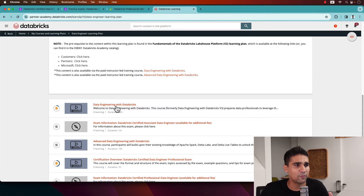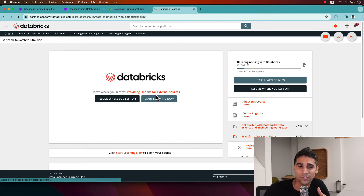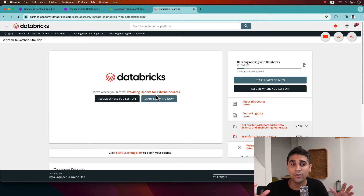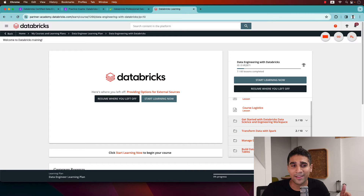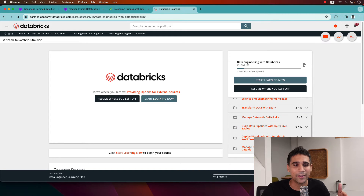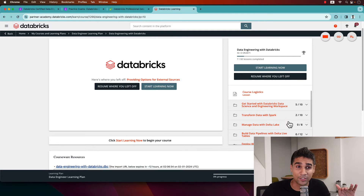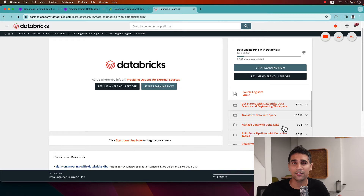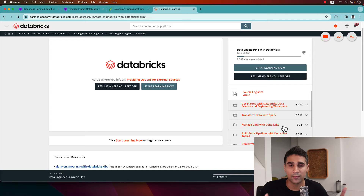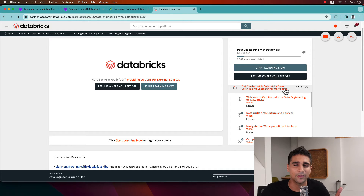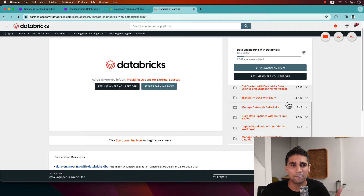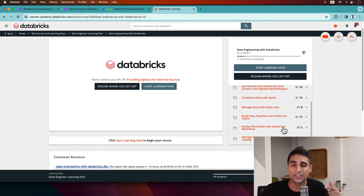The second course is 'Data Engineering with Databricks,' formerly called Data Engineering with Databricks V3. This is the course used to pass the associate exam, so its breadth covers all the different topics such as managing Delta Lake, building data pipelines, data flows, and Unity Catalog. For someone new to Databricks I would 100% recommend going through it, but someone already familiar with these services can skip or just skim through it as it's quite broad.